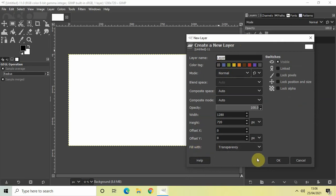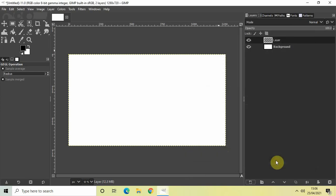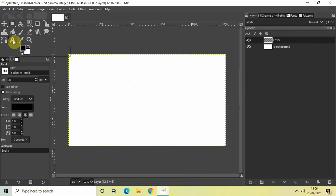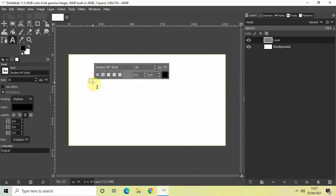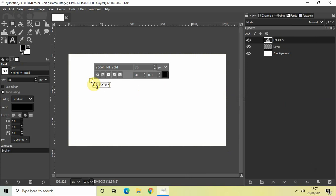Now what we'll do is write some text on top of our image. So select the text tool from the toolbox and write some text. Let me just write, let's say, embossed.